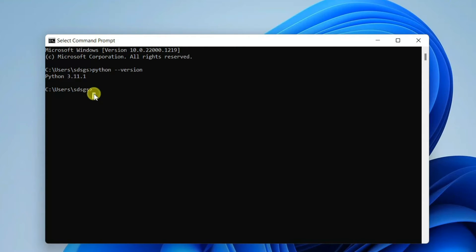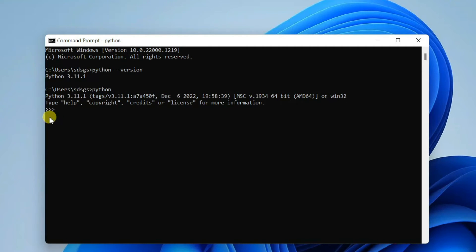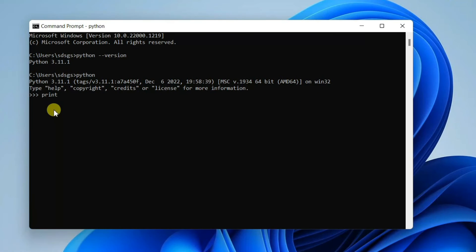If you type 'python' and hit enter, you can see the trademark triple arrow. Just print 'hello', hit enter, and you can see the output.